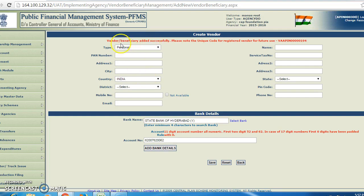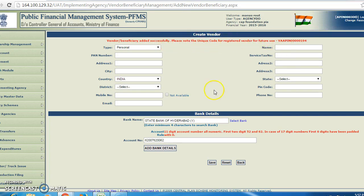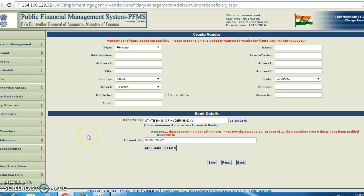You can see here the vendor beneficiary has been added successfully. Please note the unique code — the registered vendor feature code is VPPN. It means your vendor data has been successfully added.